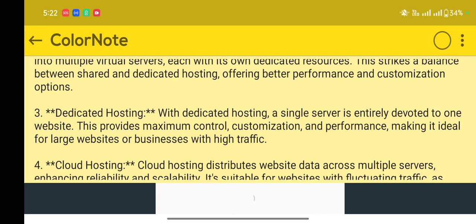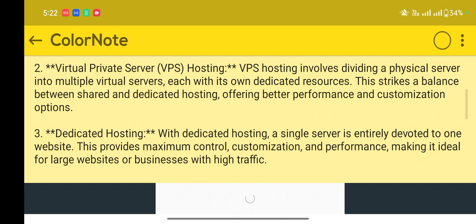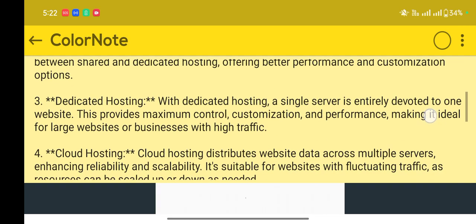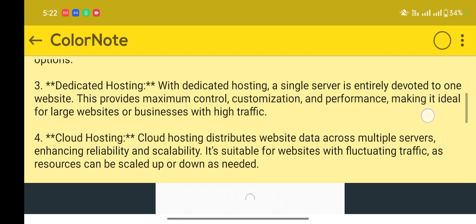Number three: Dedicated hosting. With dedicated hosting, a single server is entirely devoted to one website. This provides maximum control, customization, and performance, making it ideal for large websites or businesses with high traffic.